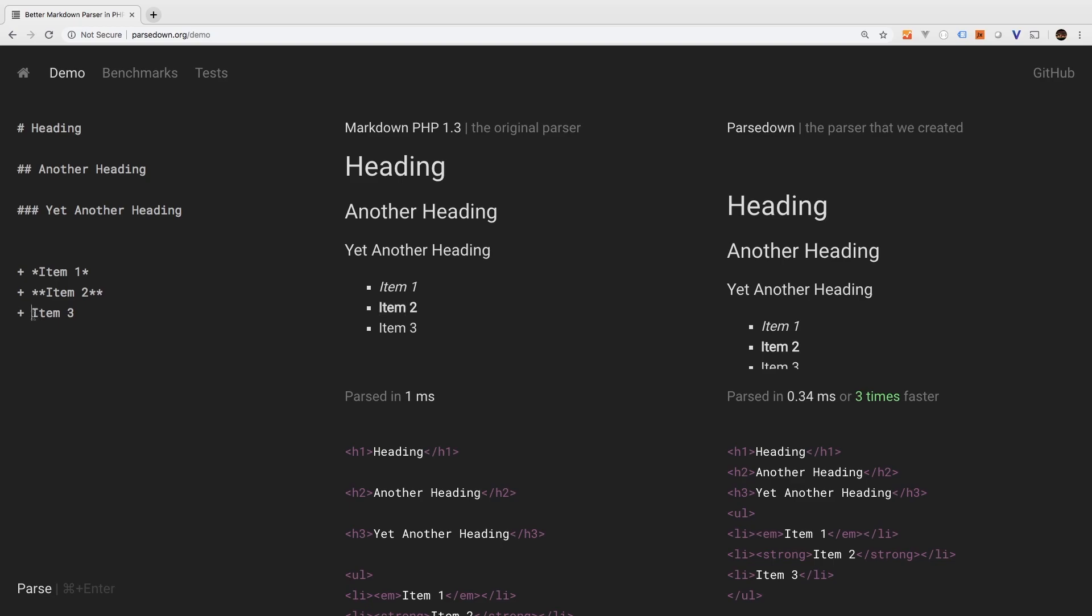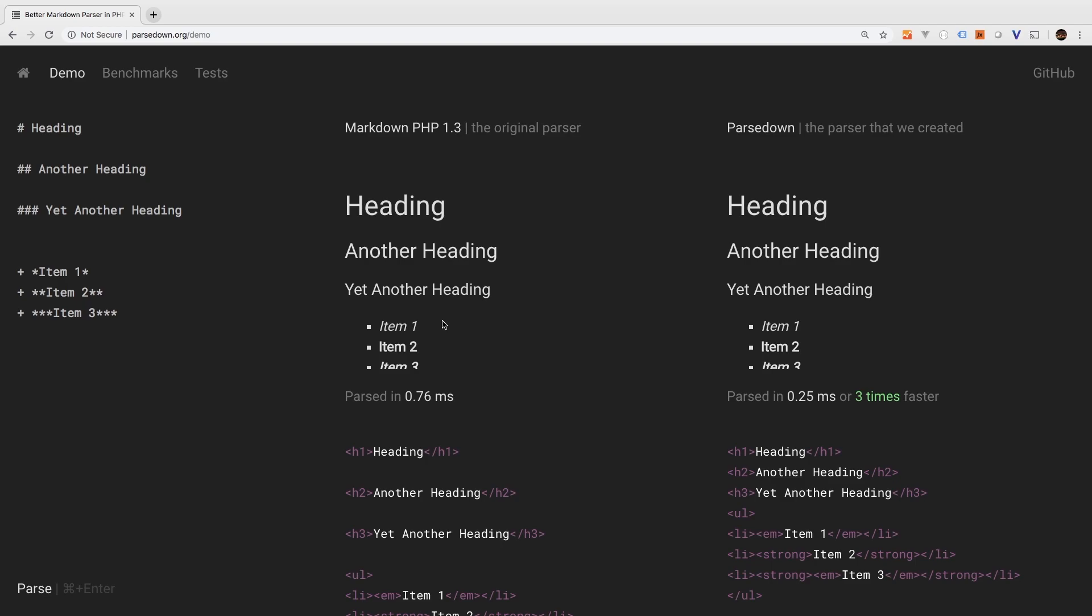Now if you want it bold and italics, you may have guessed it, you would use three. One, two, three. And one, two, three. And there we go. Item three is bold and italics.